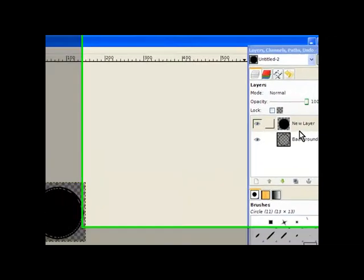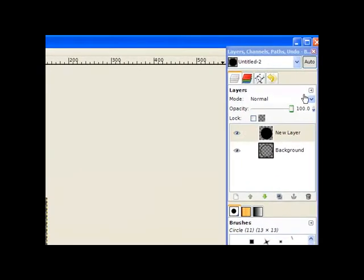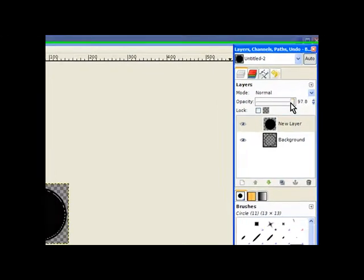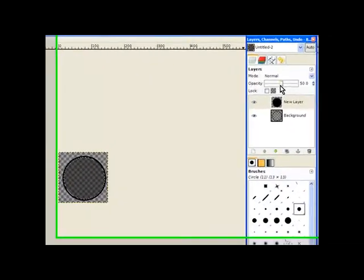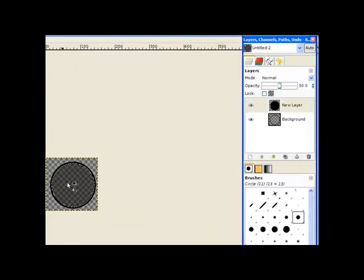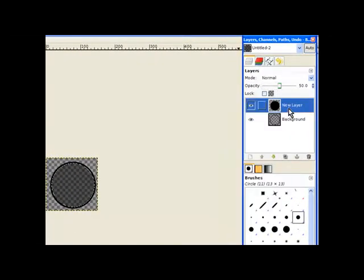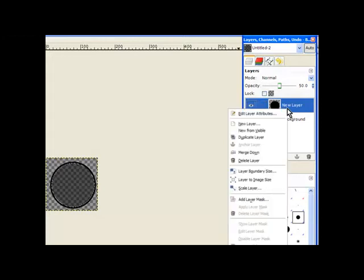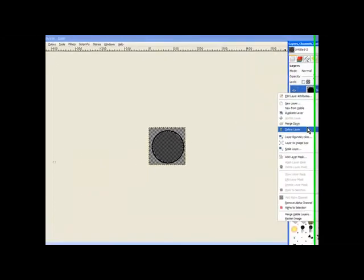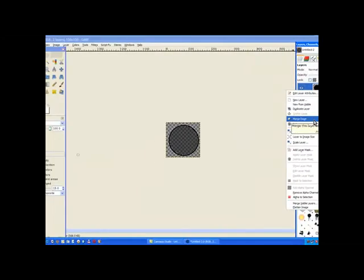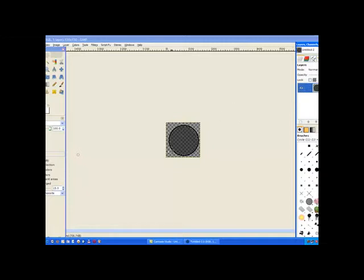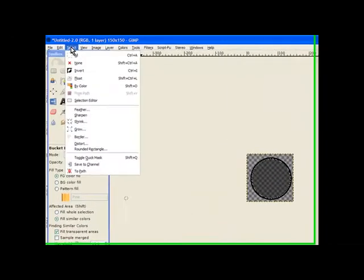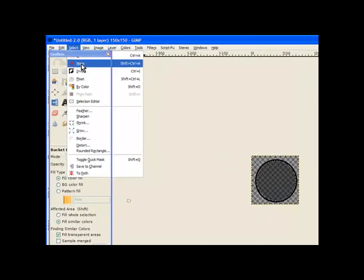Now we go over to our layers dialog and channel and lower the opacity down to around about 50% right on. Now it's still selected and we right click the top one and we merge down. That brings both the two layers together. You need to use the merge down otherwise you'll lose your transparency. We go to select and select none.